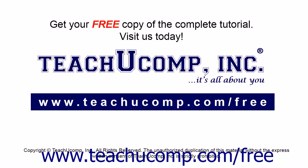Get your free copy of the complete tutorial at www.teachucomp.com/free.